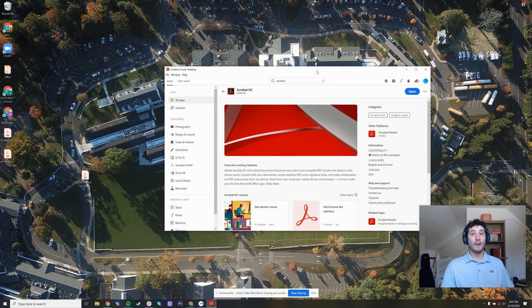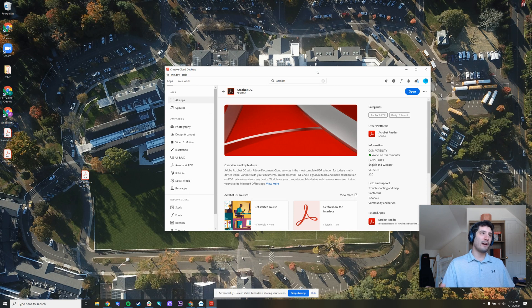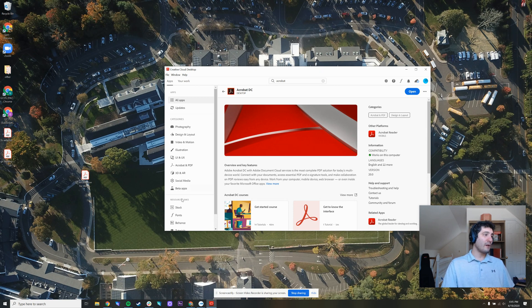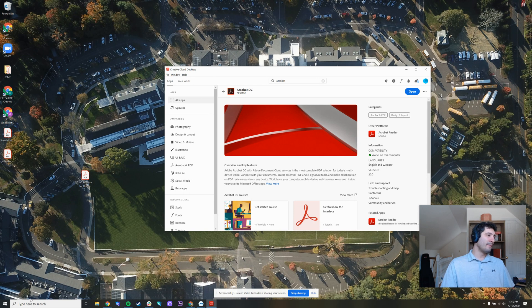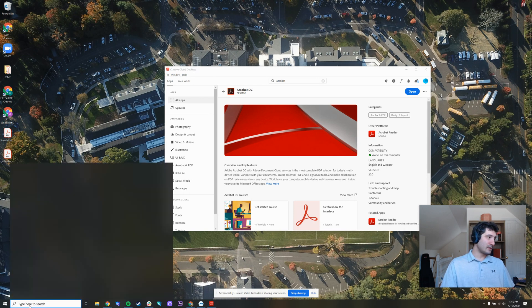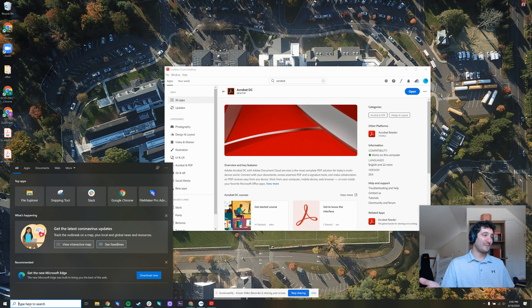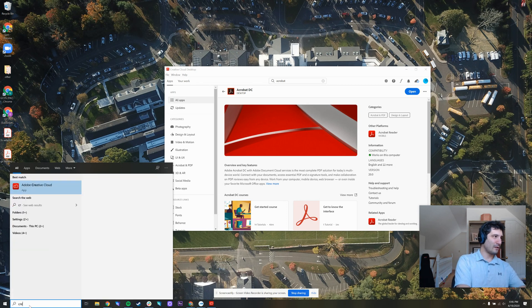One tool you're going to need to make sure you have is Adobe Acrobat. I have Acrobat DC installed on this computer. If you're not sure whether you have it or not, on a Windows computer go to the search bar. On a Mac computer, go to the search bar as well and search for Creative Cloud.